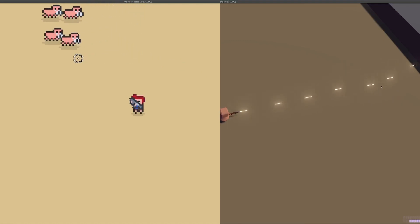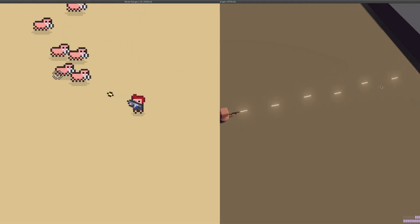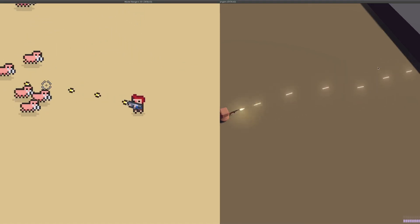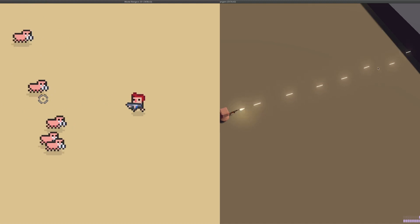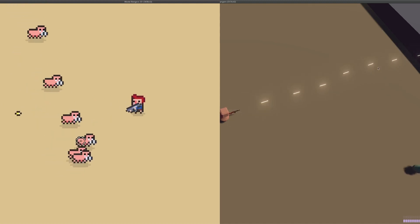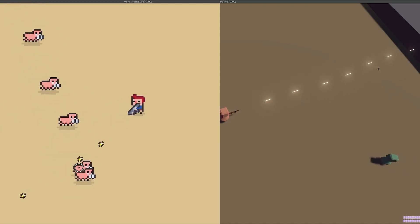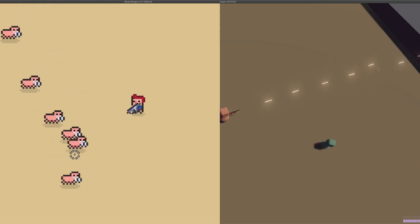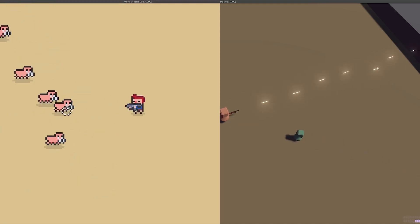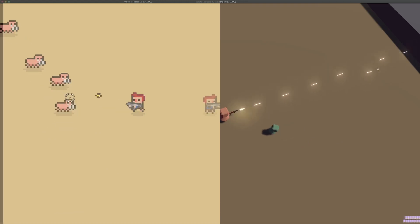In this video, I'll show you how to make a simple but elegant degree-based recoil system that you can use in 2D and 3D. I'll explain it through the video, but you can skip ahead to the end if you want the code. Let's get started.